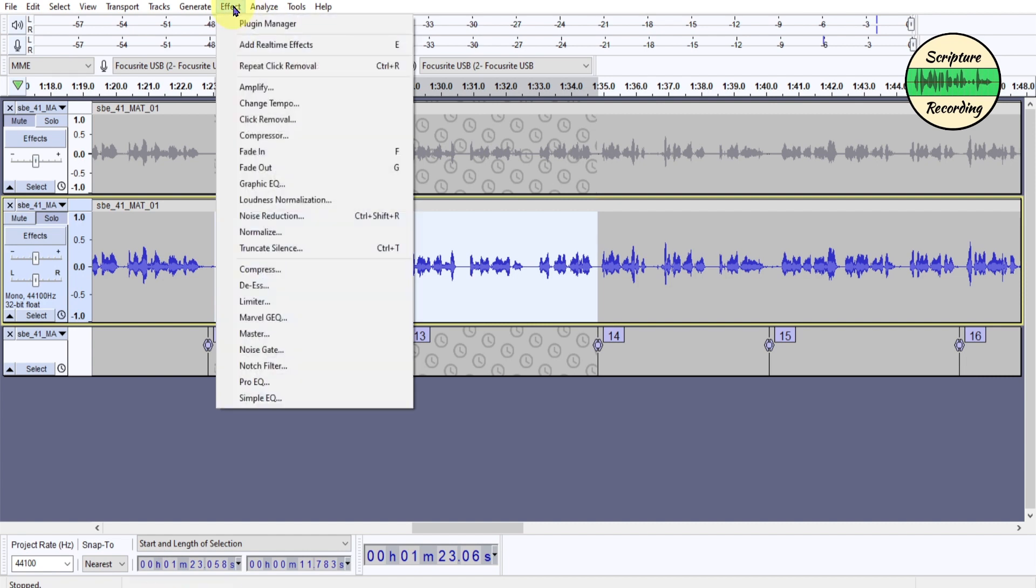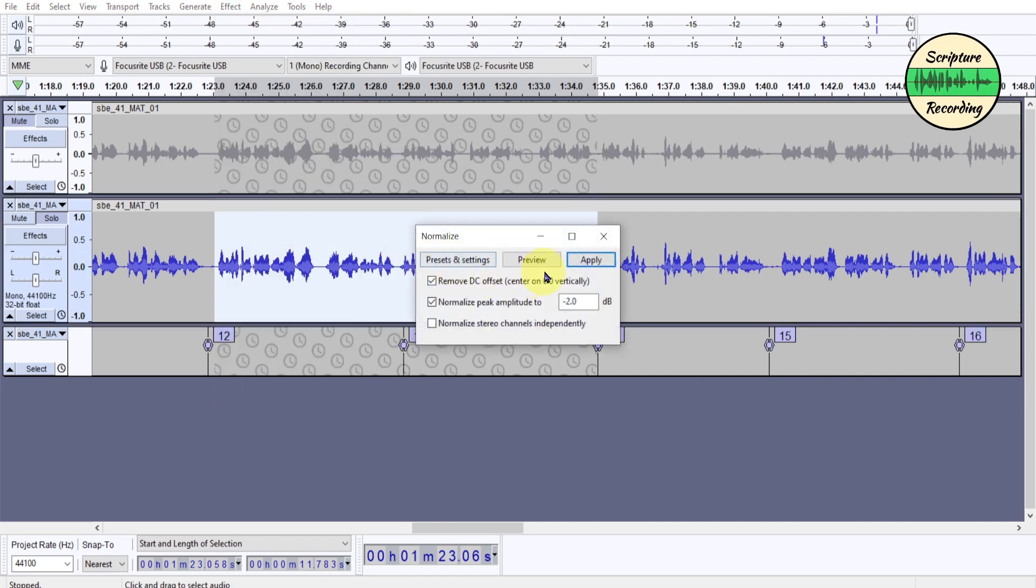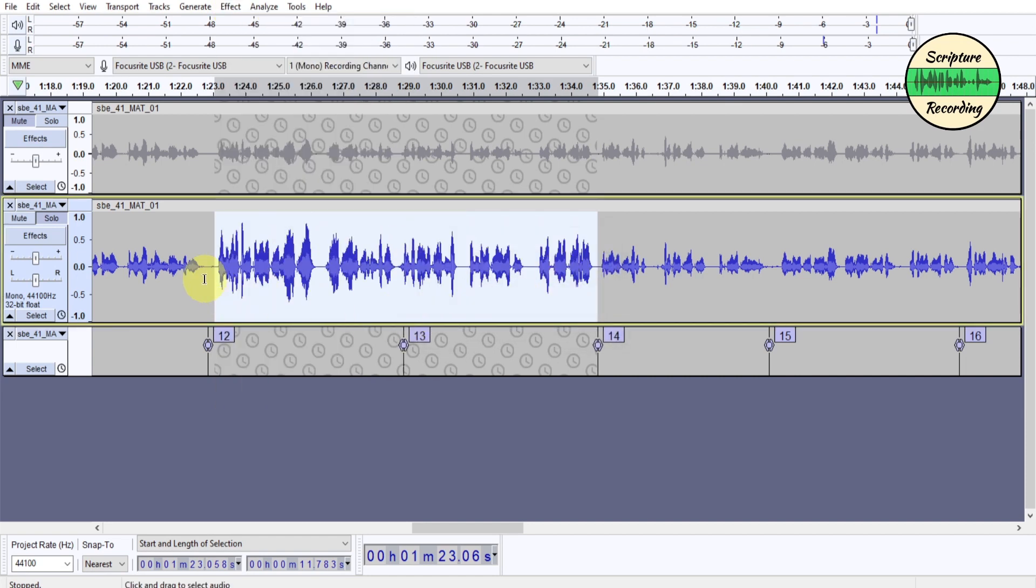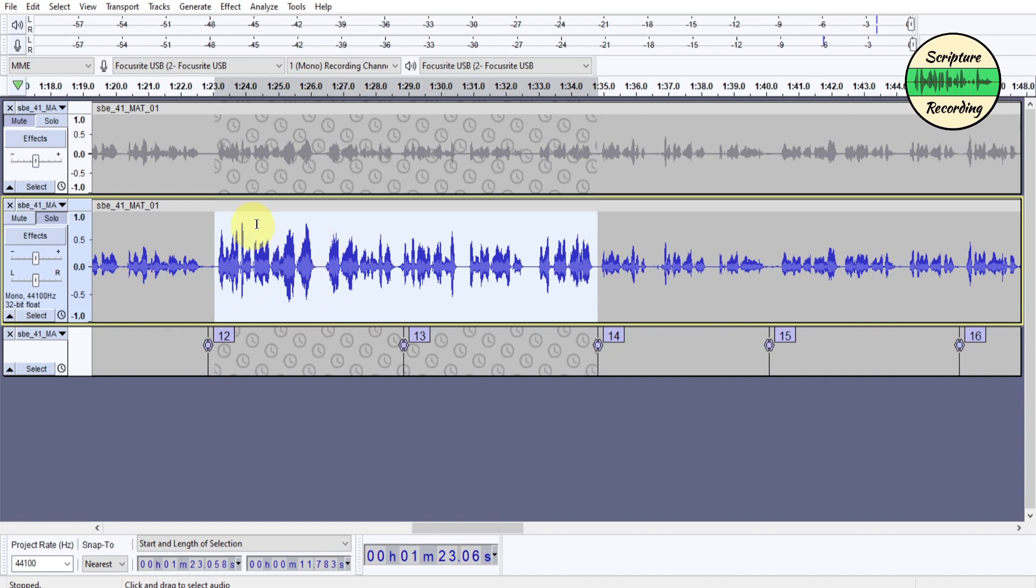Next thing I do is I normalize it. So I normalize it to negative 2, and I apply that, and it brings it up. So now I can start working with it. So you can see that it's cleaned up in here, and because I cleaned out the noise, it doesn't bring the noise up. I want to clean the noise out first and then bring it up.